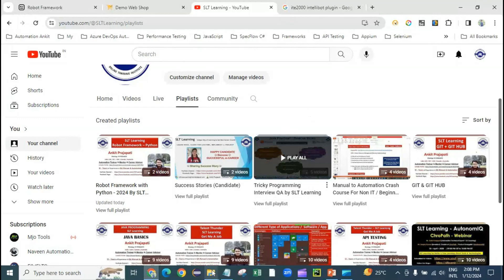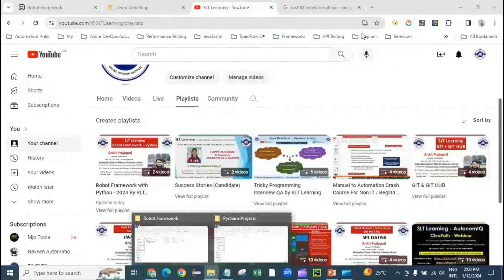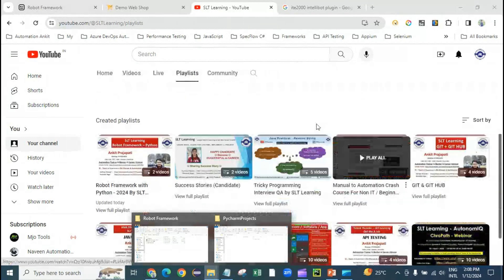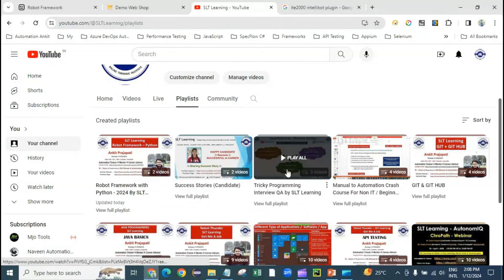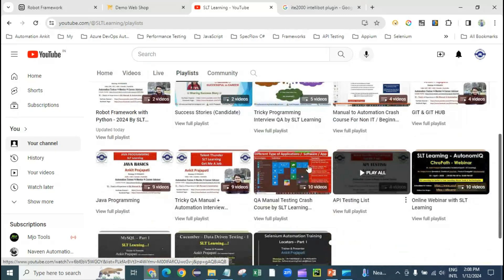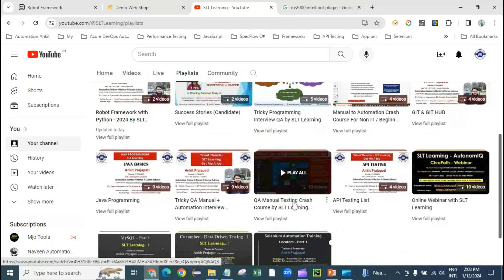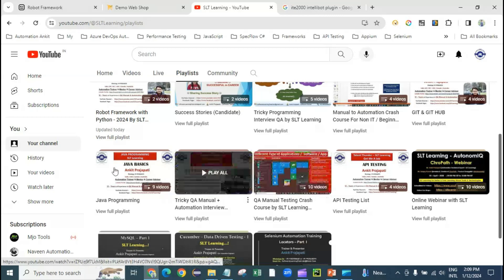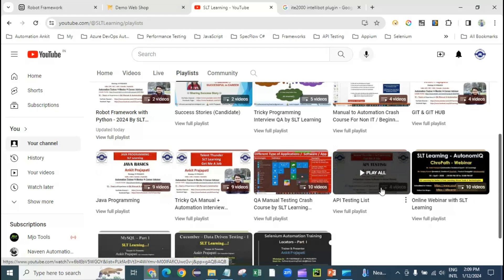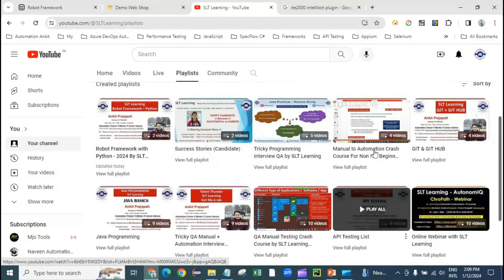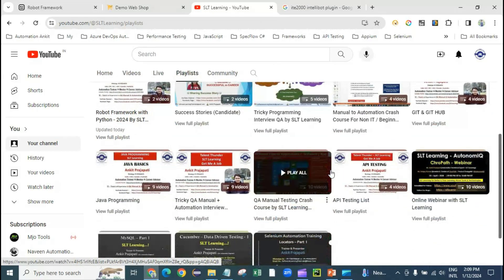On my YouTube channel you'll also find many other playlists: programming interview questions for QA automation and manual testers, a QA manual testing crash course for those coming from a non-IT background, Java programming videos, and API testing using Postman. Many more videos are coming, so stay connected.